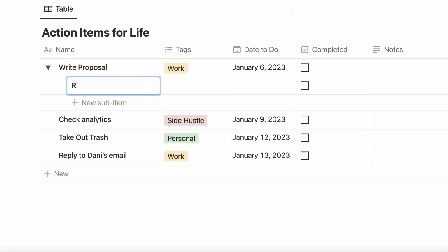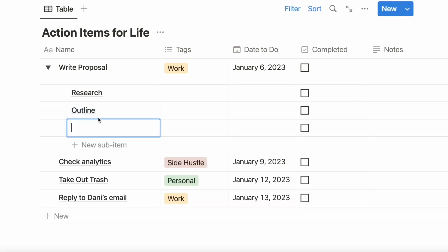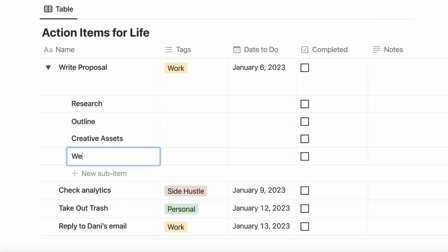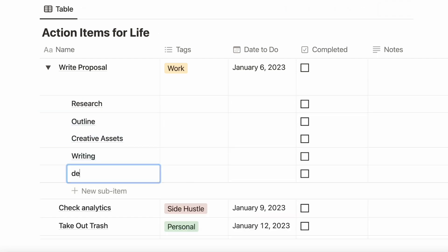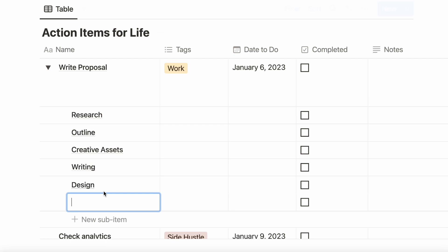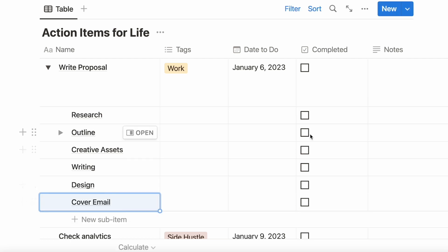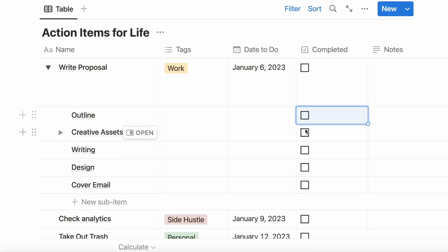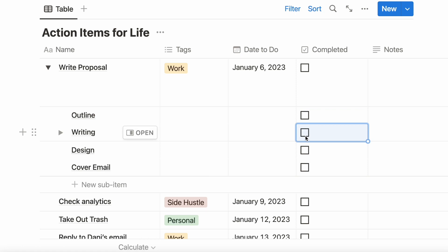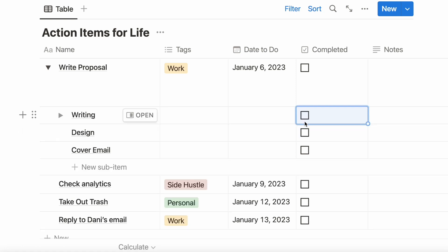Now we can add the subtasks that we mentioned: research, outline, creative assets, writing, design, and cover email. Now we have subtasks and we can tick these off as we complete them to show ourselves and perhaps anybody else the progress that we're making.